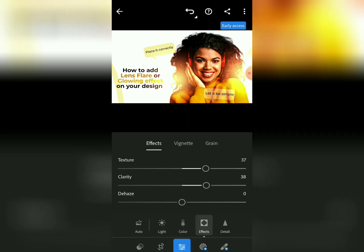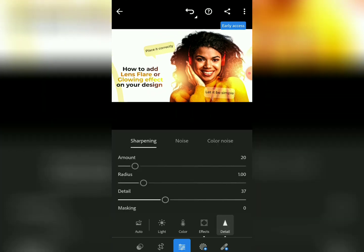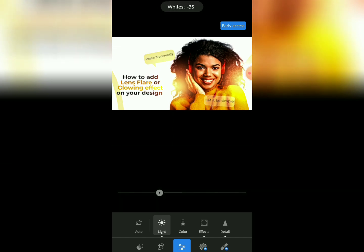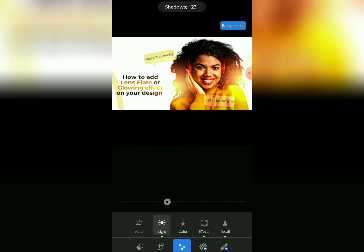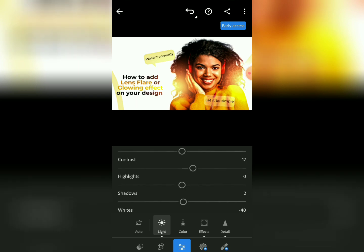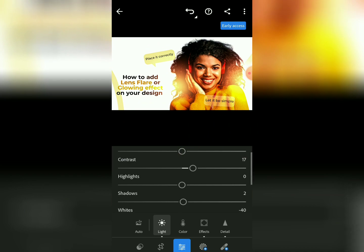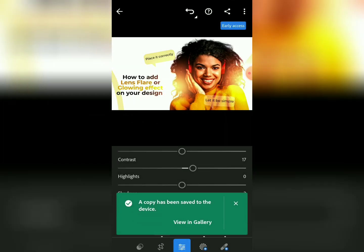This helps me get high-quality effects for my design. I increase the Detail a bit, then come to Light and increase the Contrast a bit, reduce the Whites, and increase the Blacks a bit. Very nice — a very nice design with the lens flare added and retouched. Now let me save it — tap on 'Save to Copy.' It is saved to our gallery.